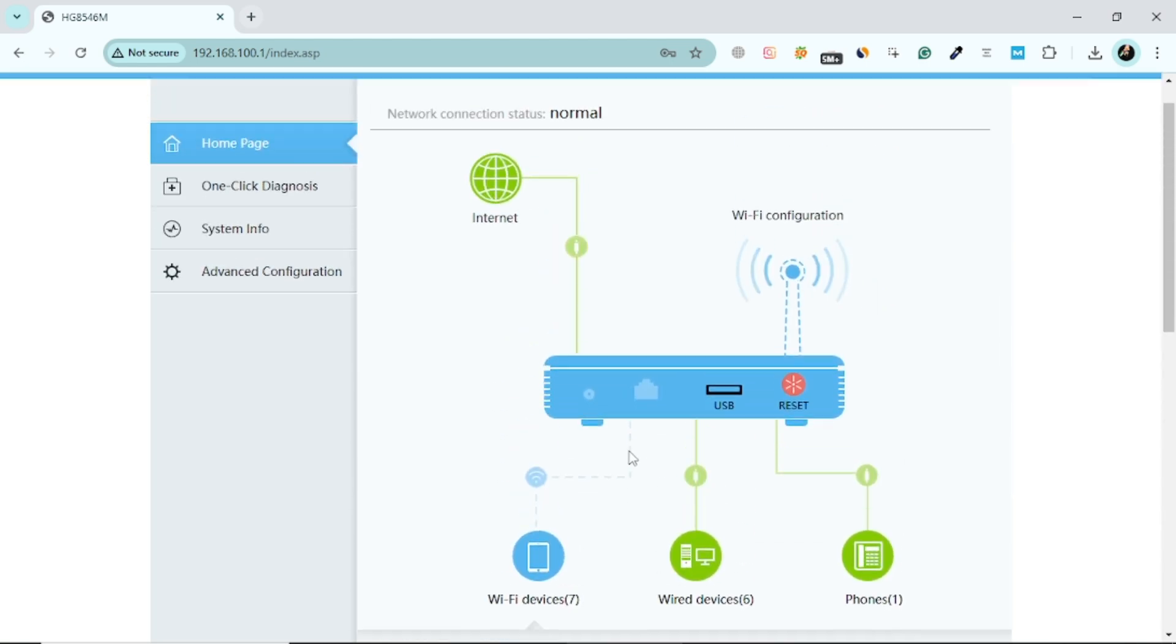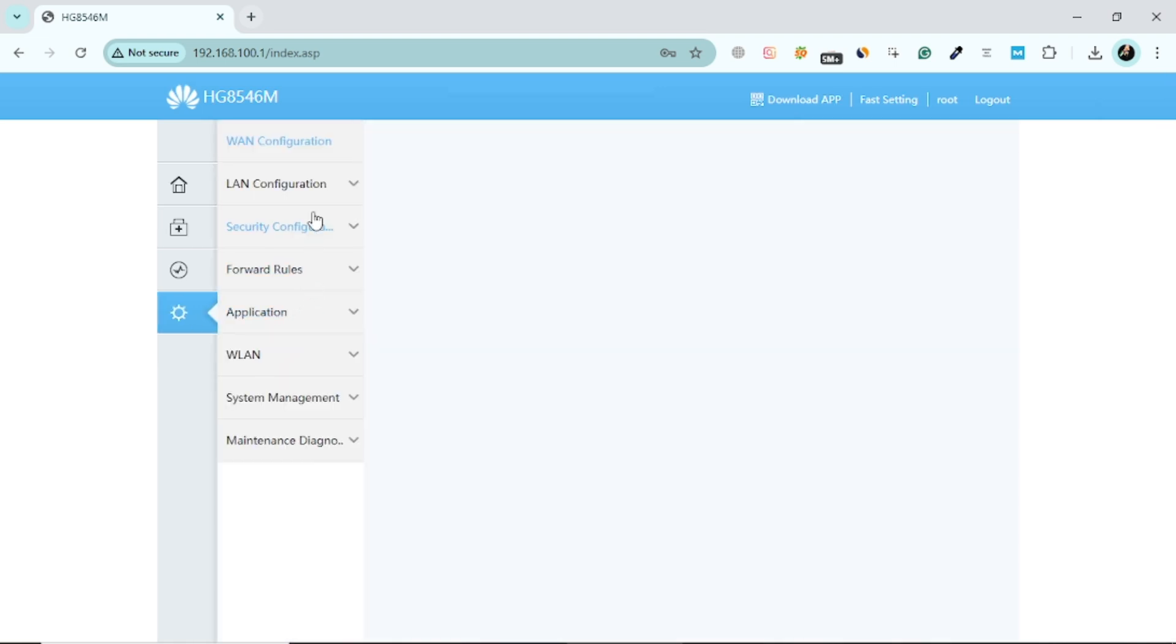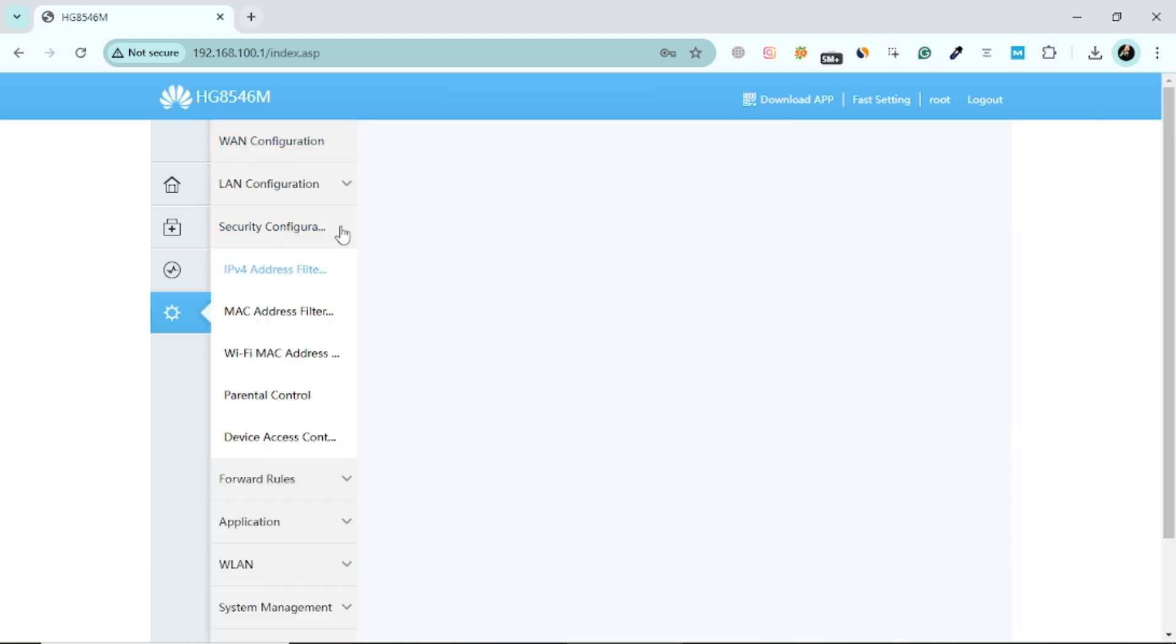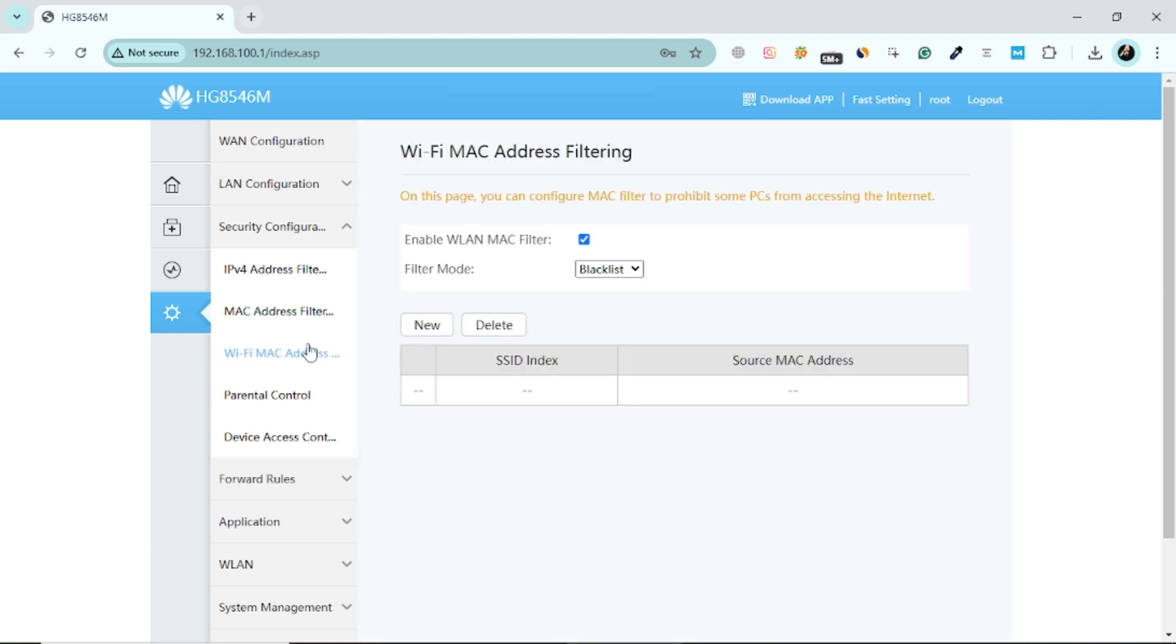While you're in the router's settings, consider enabling additional security features such as MAC address filtering. With this feature, only devices with specific MAC addresses that you approve can connect to your network. This adds an extra layer of protection to your Wi-Fi.